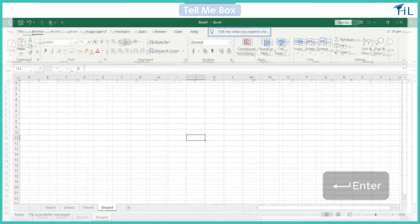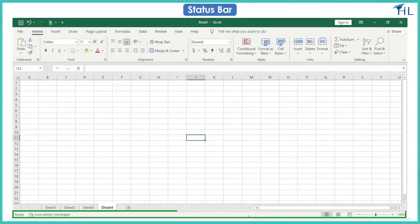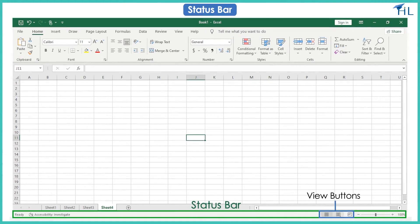This is the status bar. You can select different worksheet views and zoom in and out on the worksheet from the status bar.